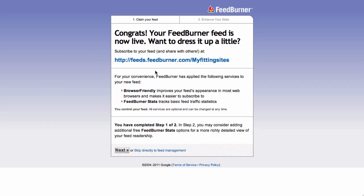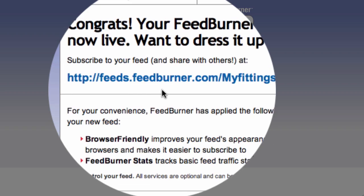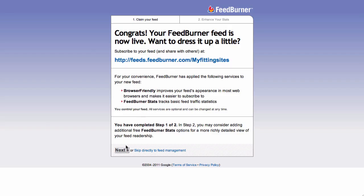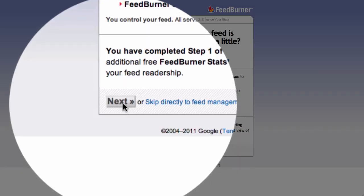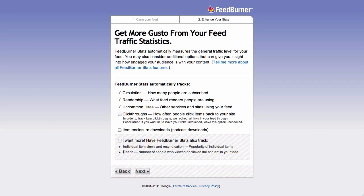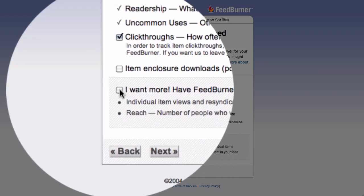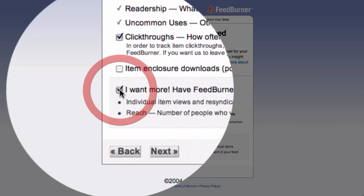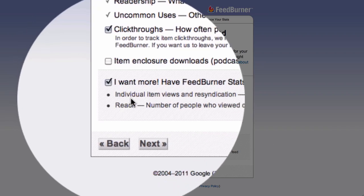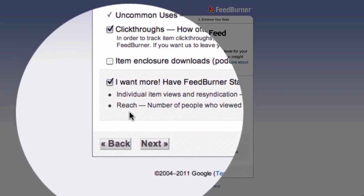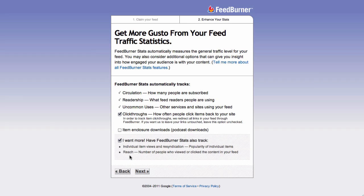Here it's going to verify that you've signed up for your feed. Once we've done that, click on the Next button and it's going to ask you for a couple of options. We want to check these items to make sure that we are tracking click-throughs, and also check this box here to gather data for individual item views and for the reach of our stories. These are analytics that FeedBurner provides based on how people interact with your RSS feeds, and it's great information to have available to you.